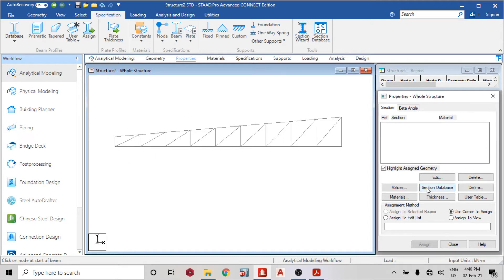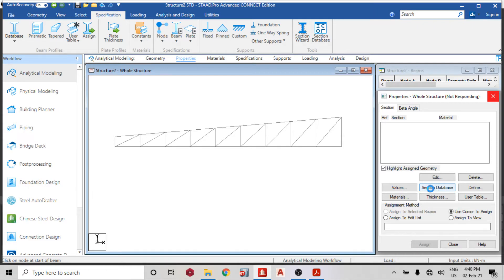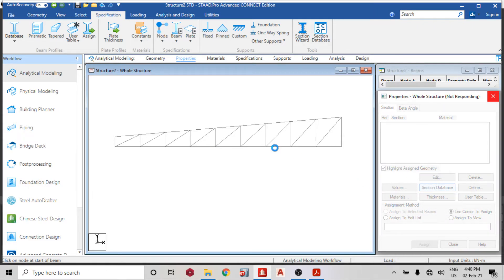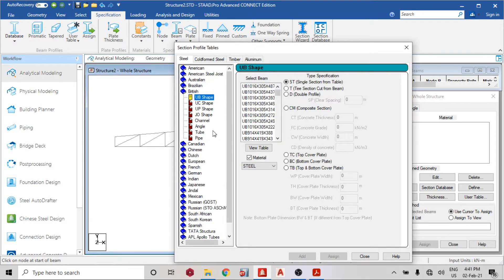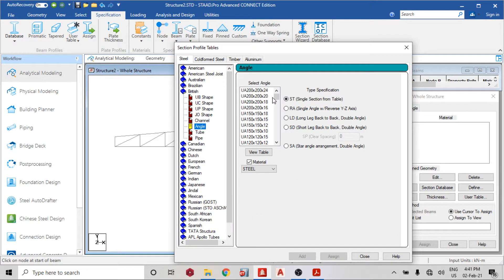I'm going to assign a steel section — probably 70 by 70 by 6. I'll select from the section database; going to the British section, angle section, and I'll select 70 by 70 by 6. This is a single section — I could do back-to-back double angle, but for this video I'm using this single section purposely to explain some things.